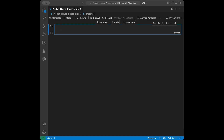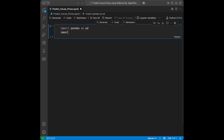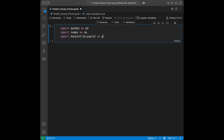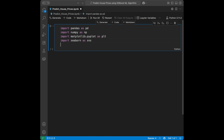First, I'm going to import pandas and NumPy for data manipulation: import pandas as pd and import numpy as np. Next I'm going to import Matplotlib and Seaborn for data visualization: import matplotlib.pyplot as plt and import seaborn as sns.